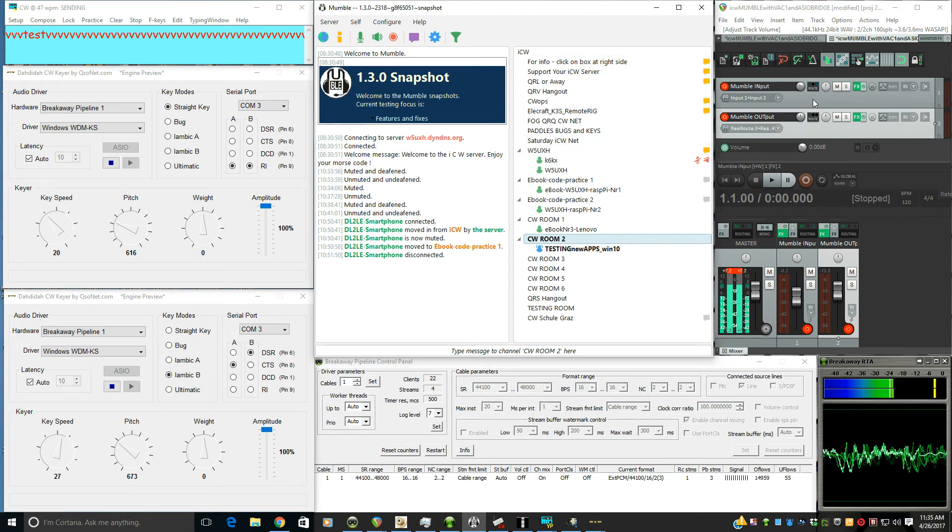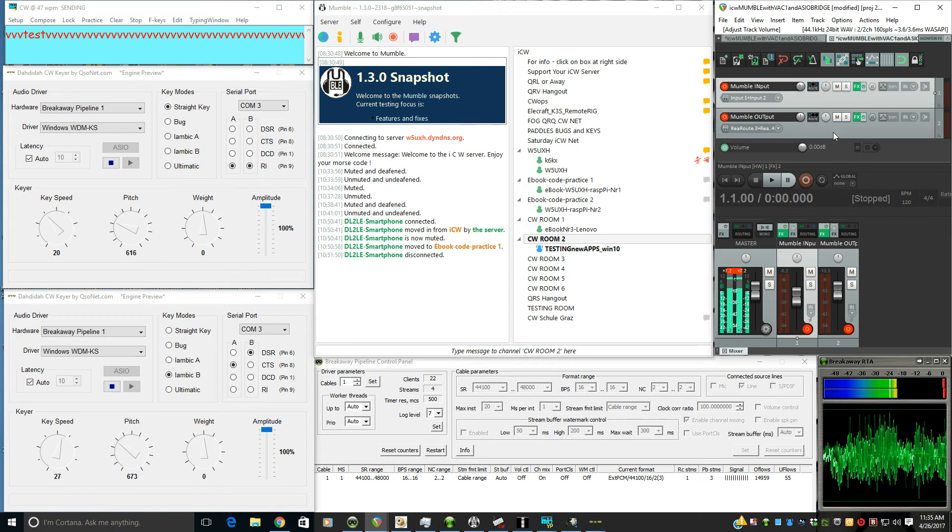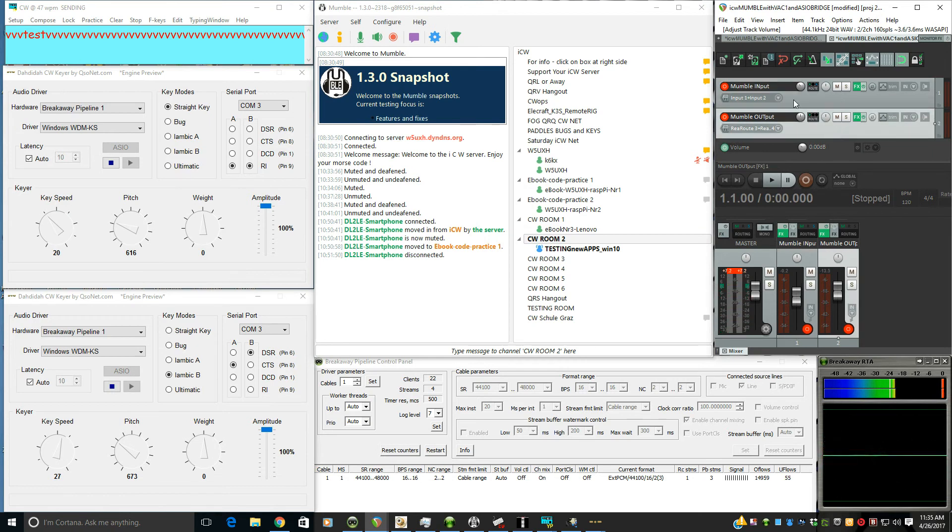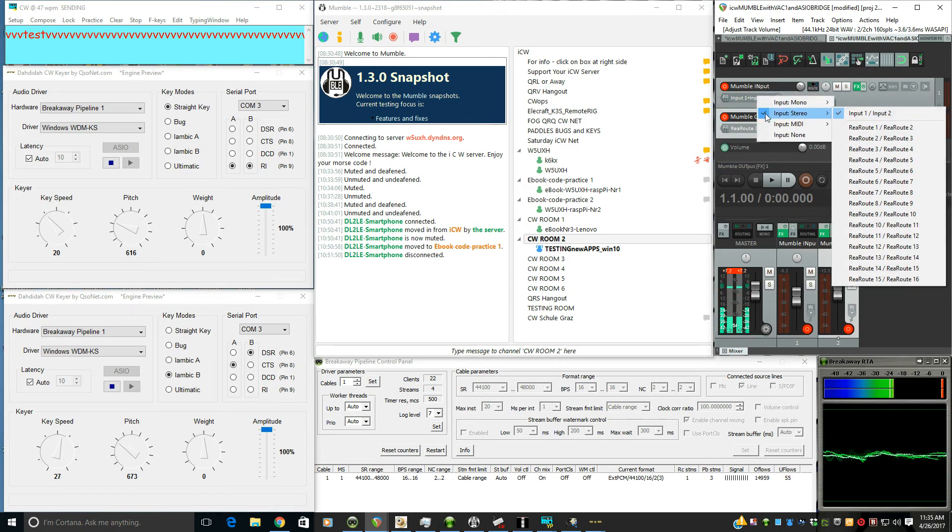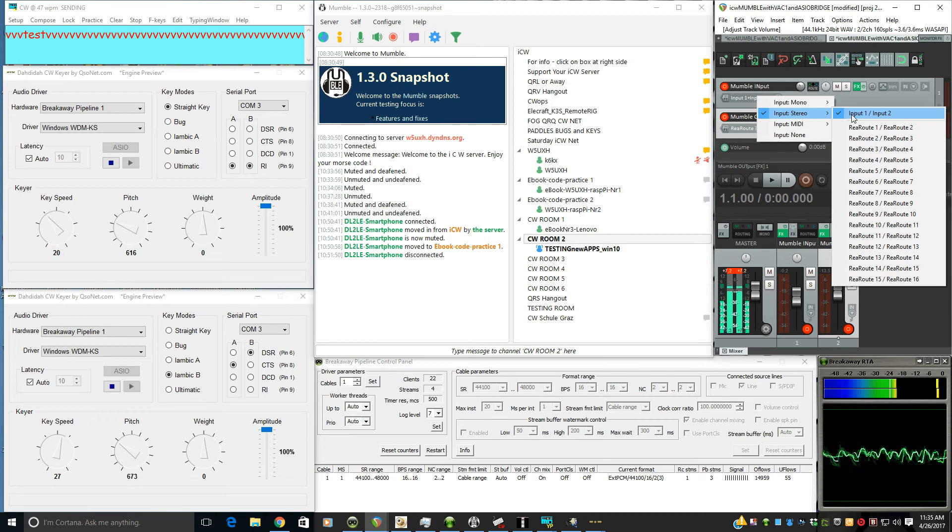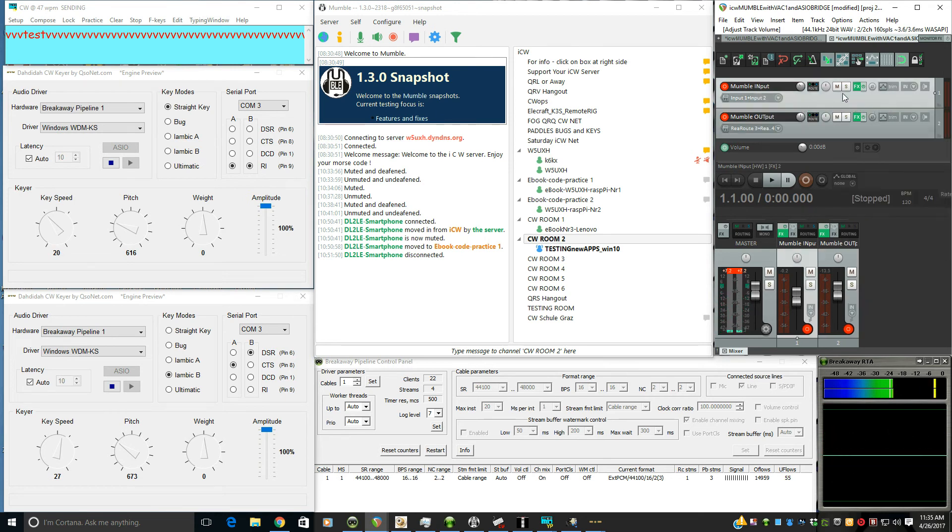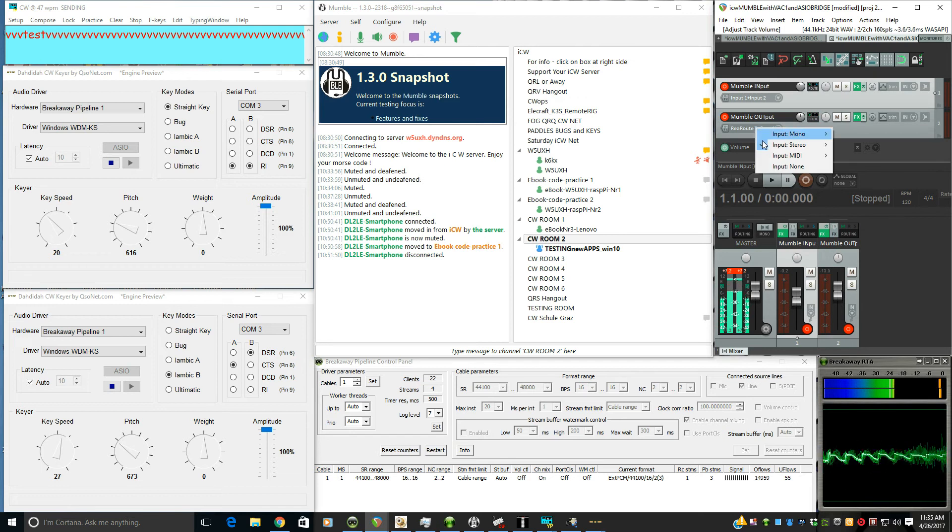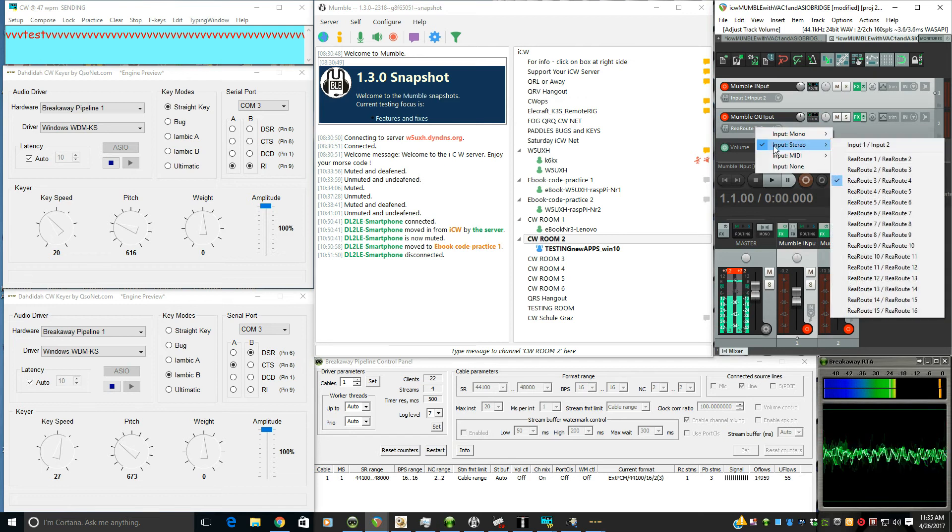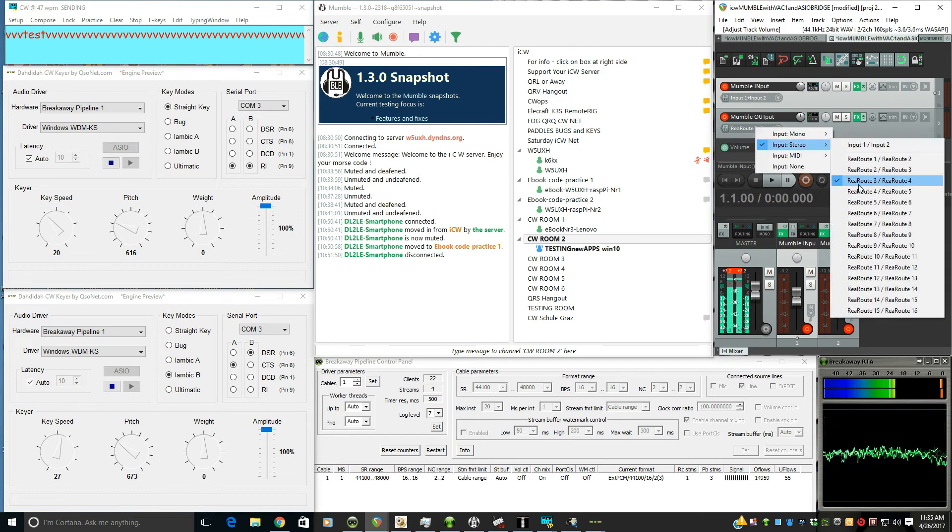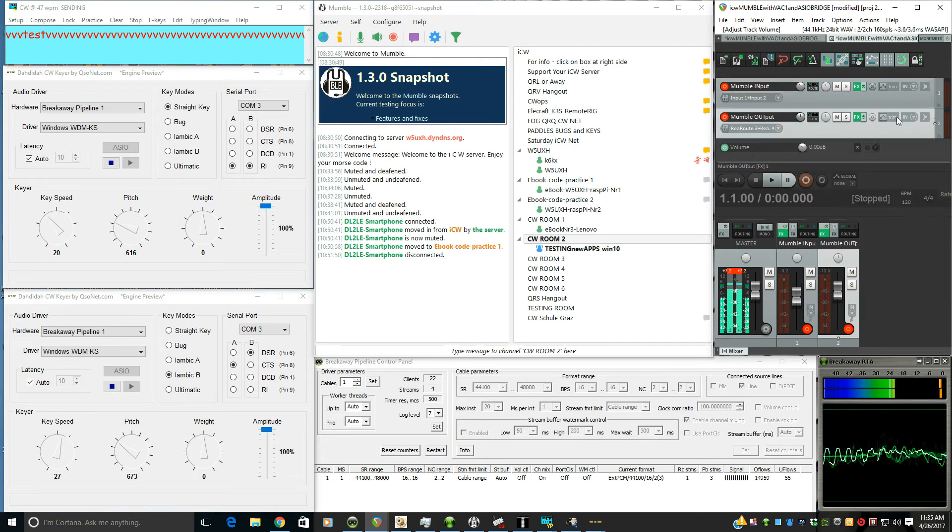So we only need two tracks in Reaper. For the Mumble input, again, we're using just that virtual audio cable, the Breakaway Pipeline one. And for this, we're using reroute ASIO, which is coming out of that ASIO Bridge, and they both go to the sound card.